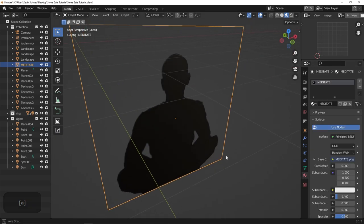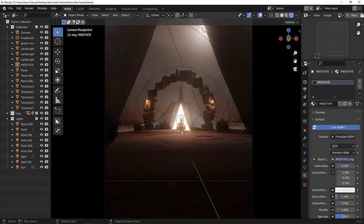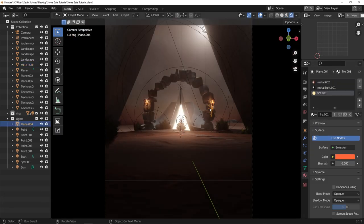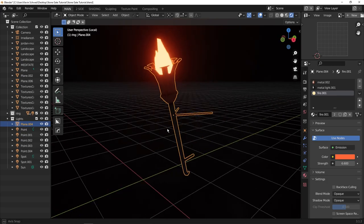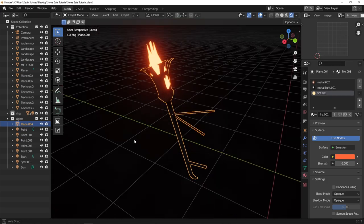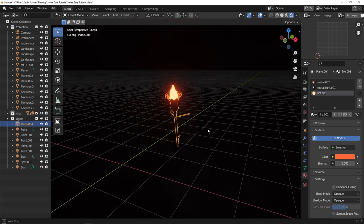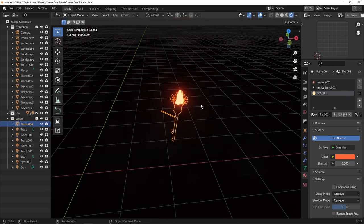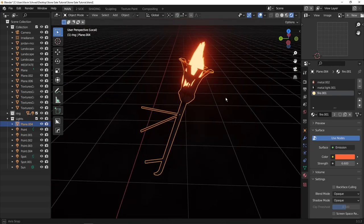As for our main character, I cheated a bit. I just used a stock photo, cut this guy out, and imported it as a plane and placed him right in the scene. Pretty easy.